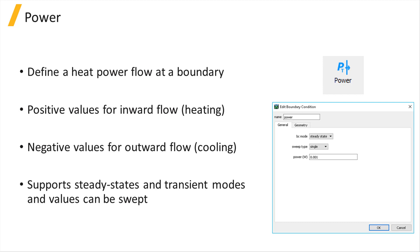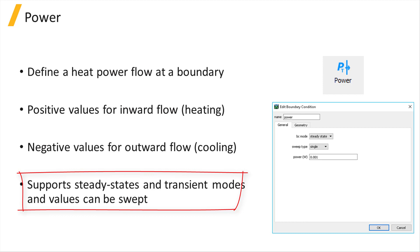Just like temperature boundary condition, power boundary condition can be defined in steady state or transient modes and can be swept over a linear range or table of values.